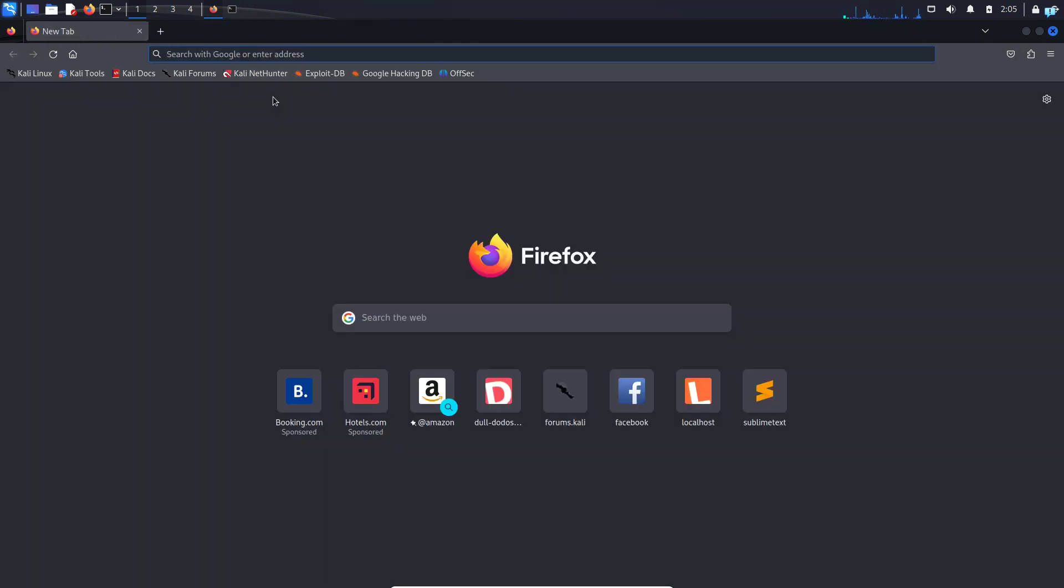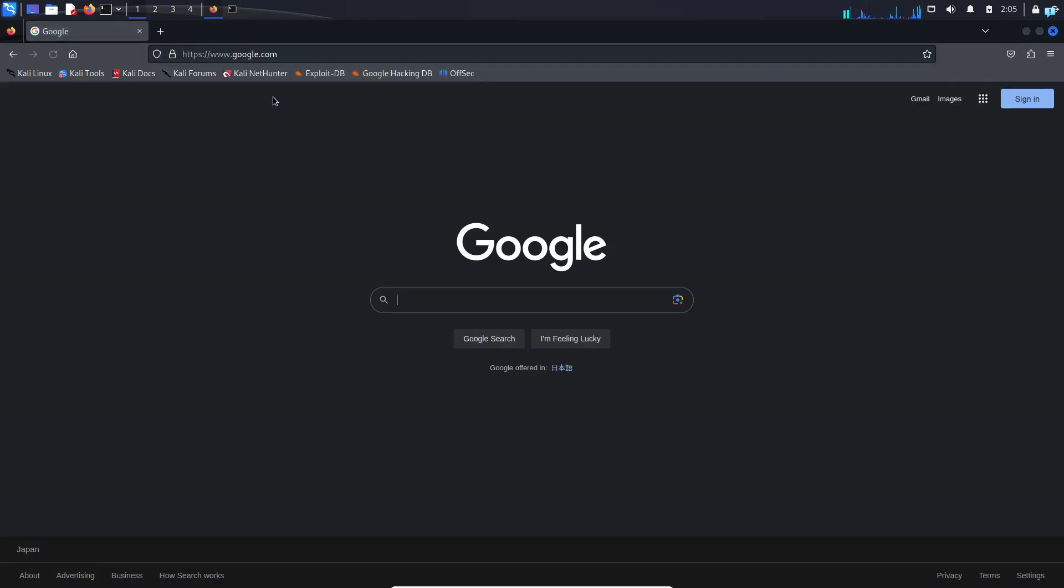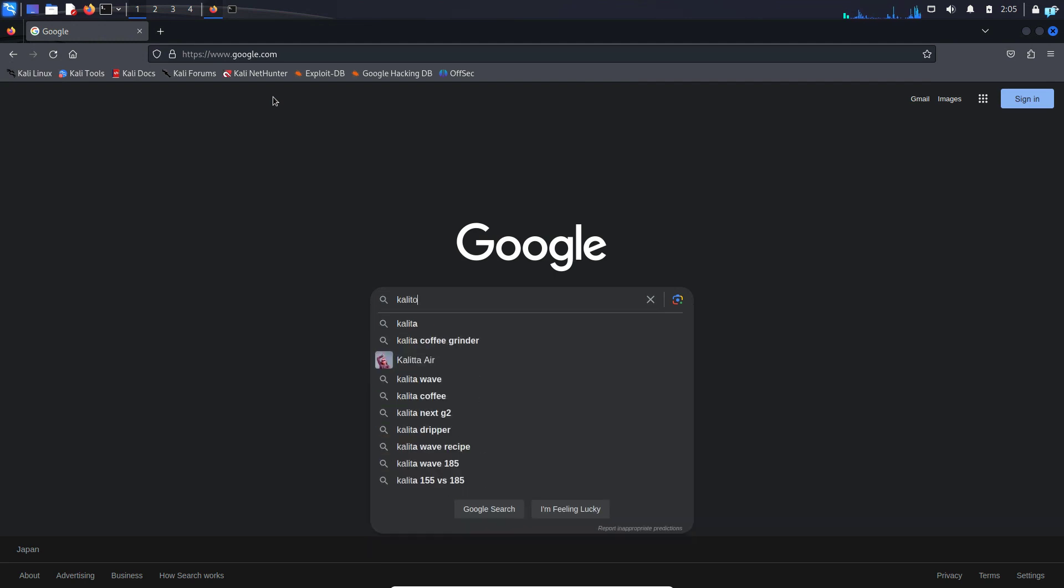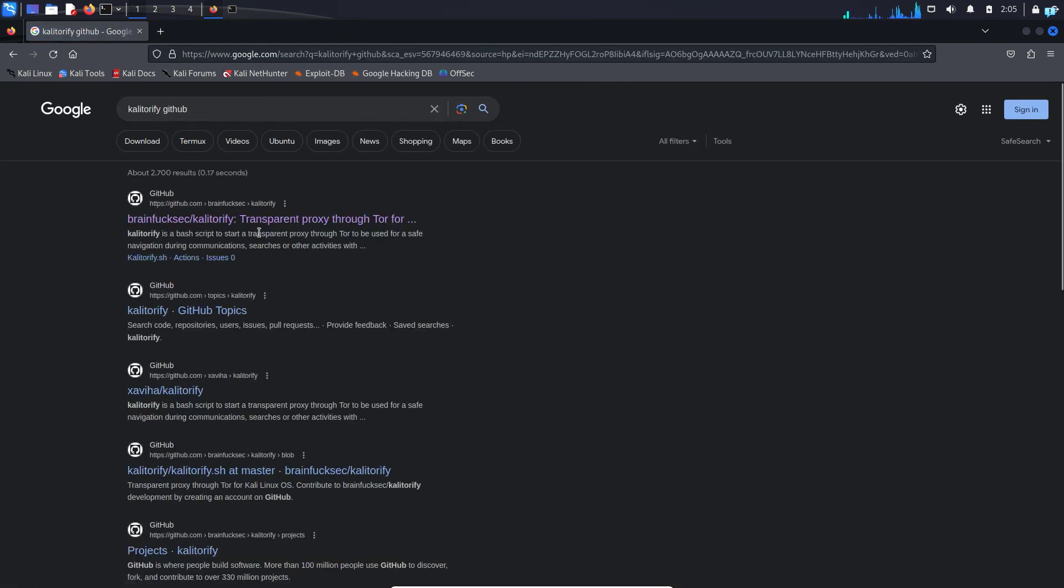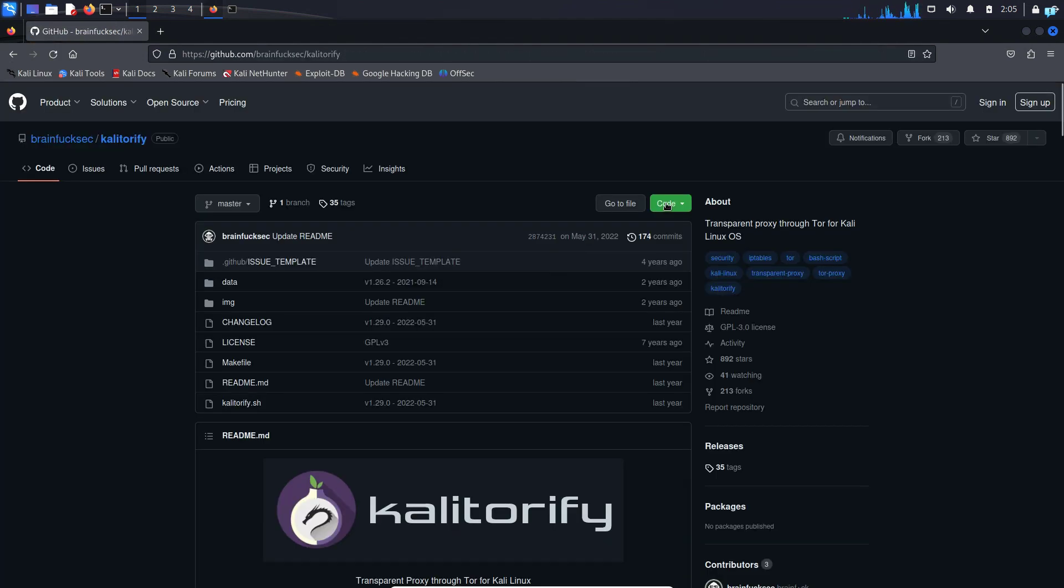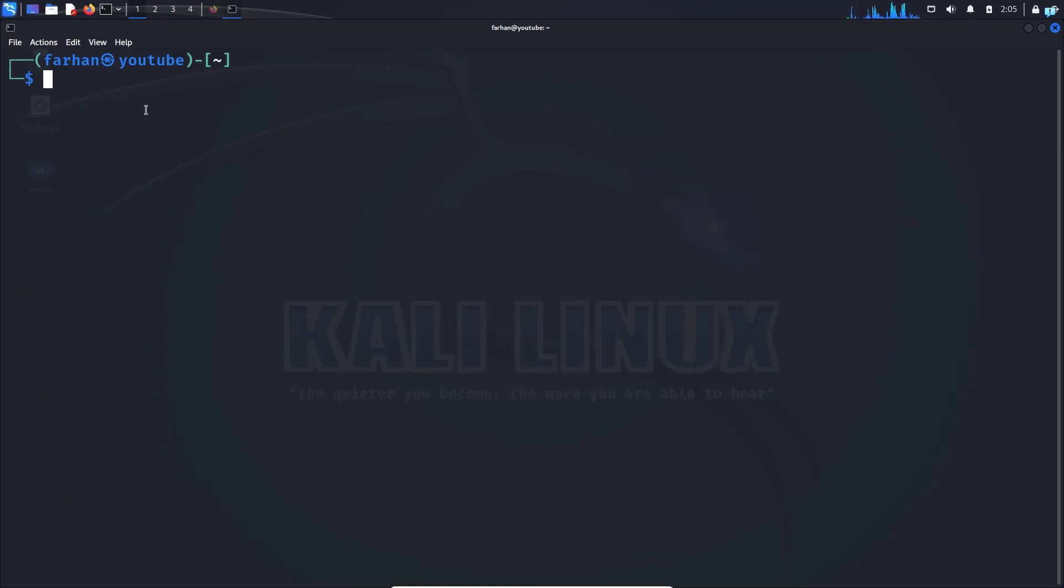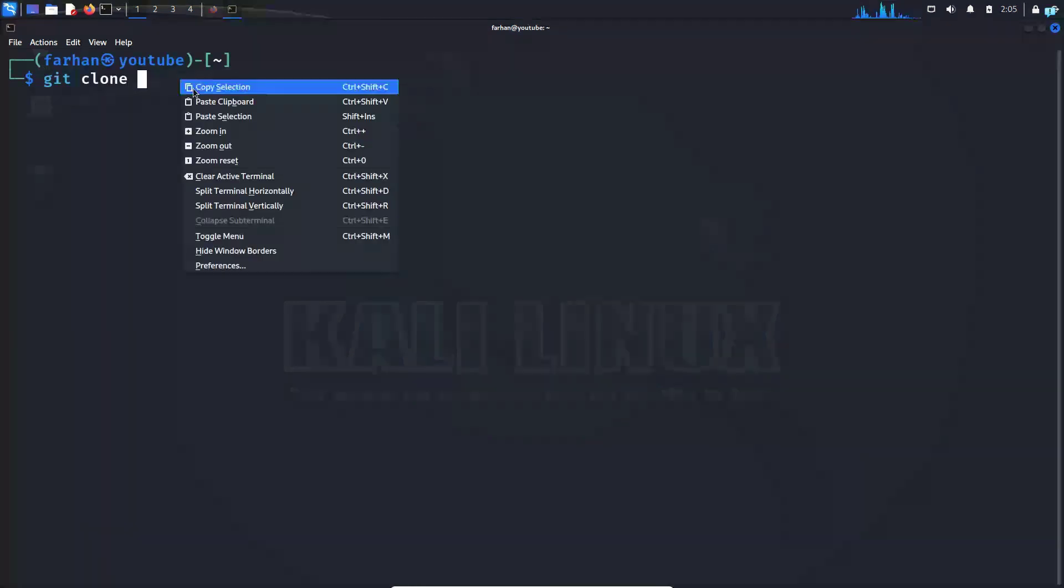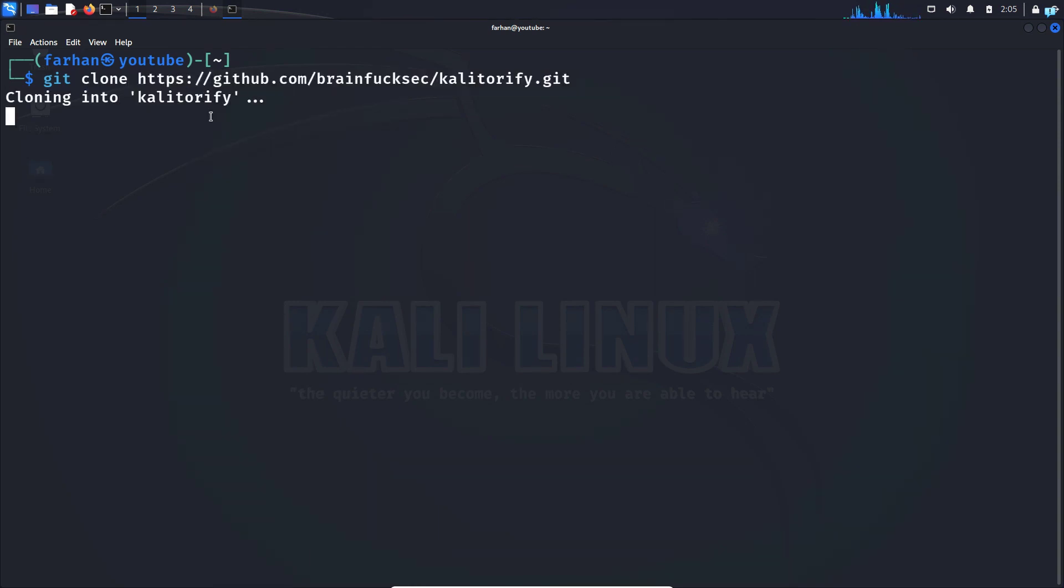First, open up your browser. Go to google.com and type Kali Torify space GitHub and press enter. Click on the first link. Here, click on code under HTTPS, copy this link. Go back to your terminal and type git clone space, paste the link and press enter.